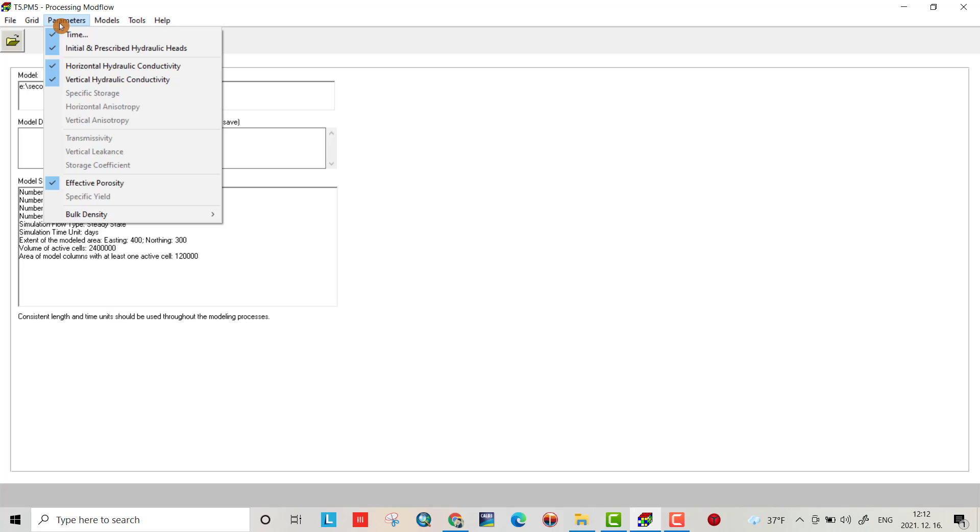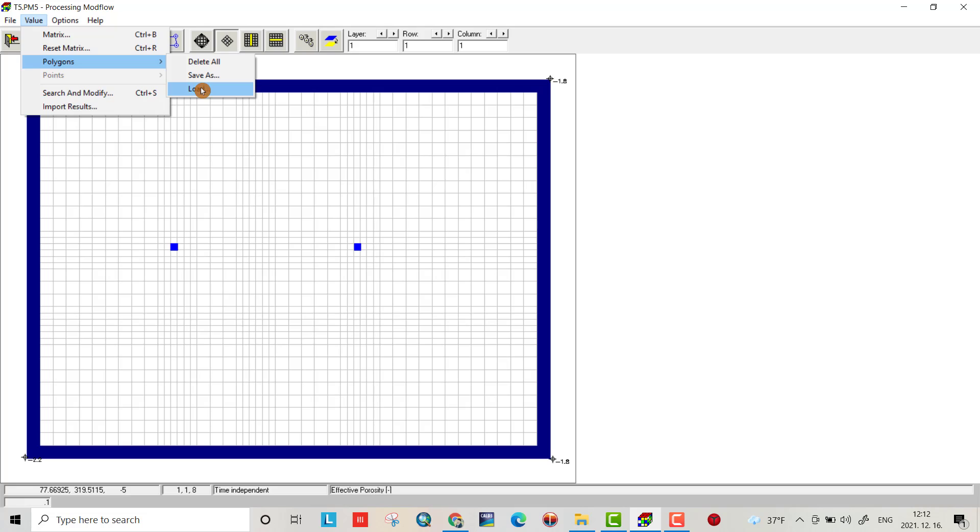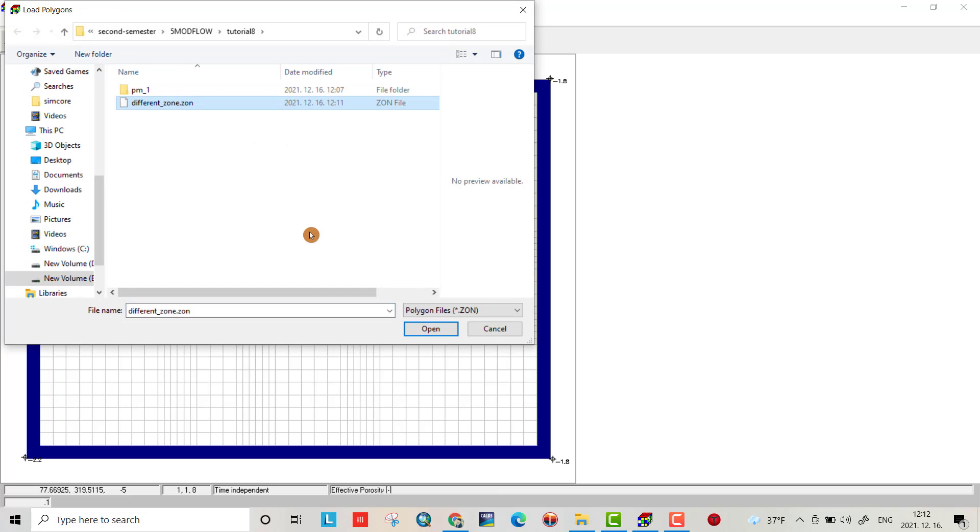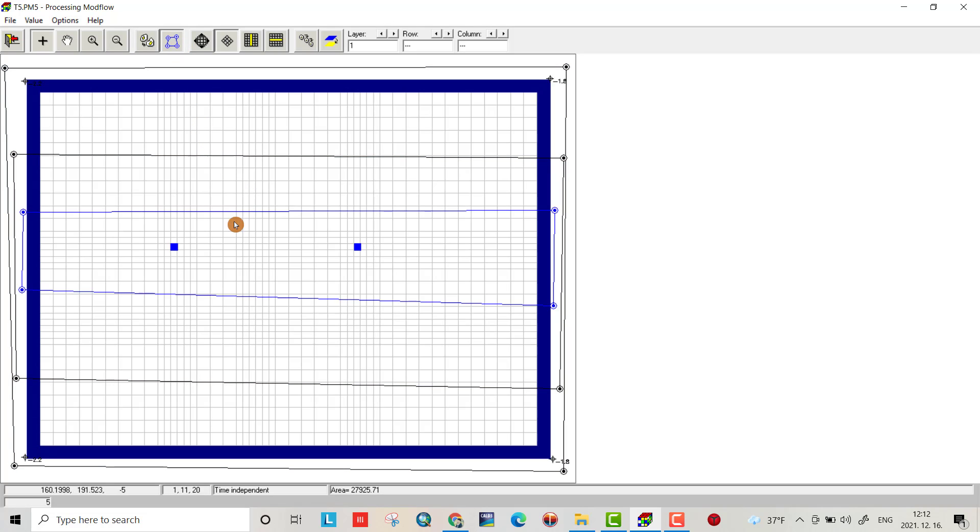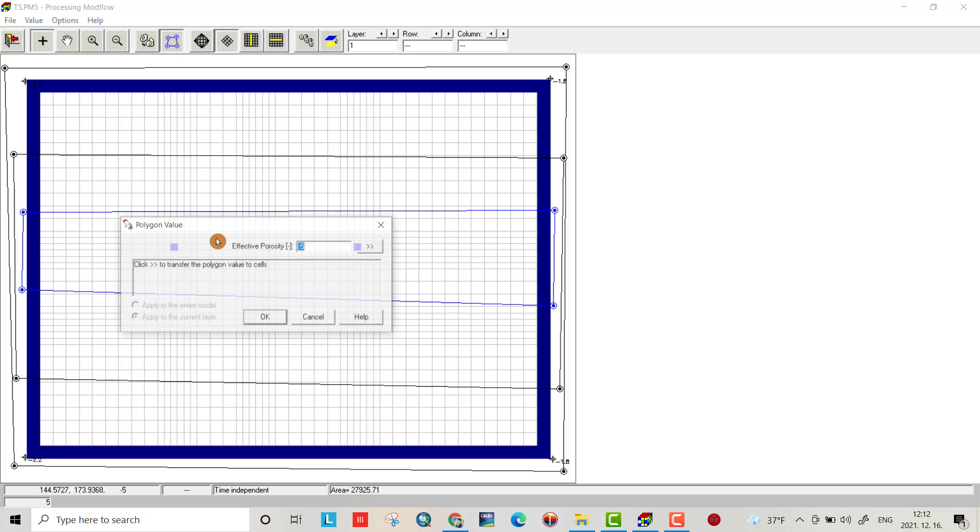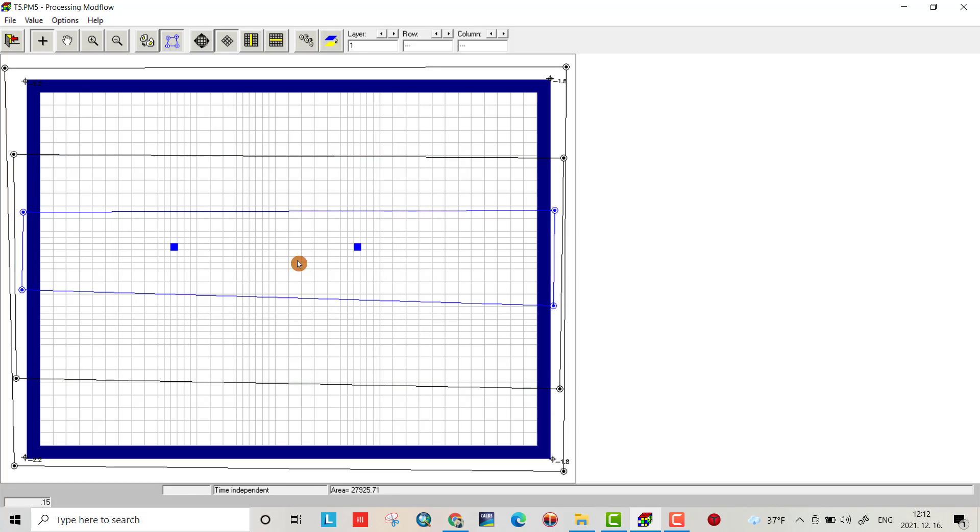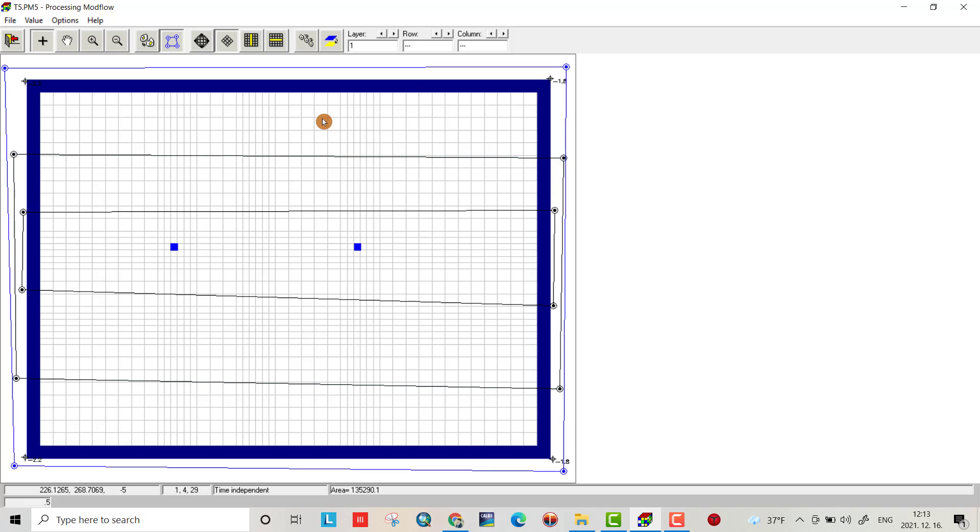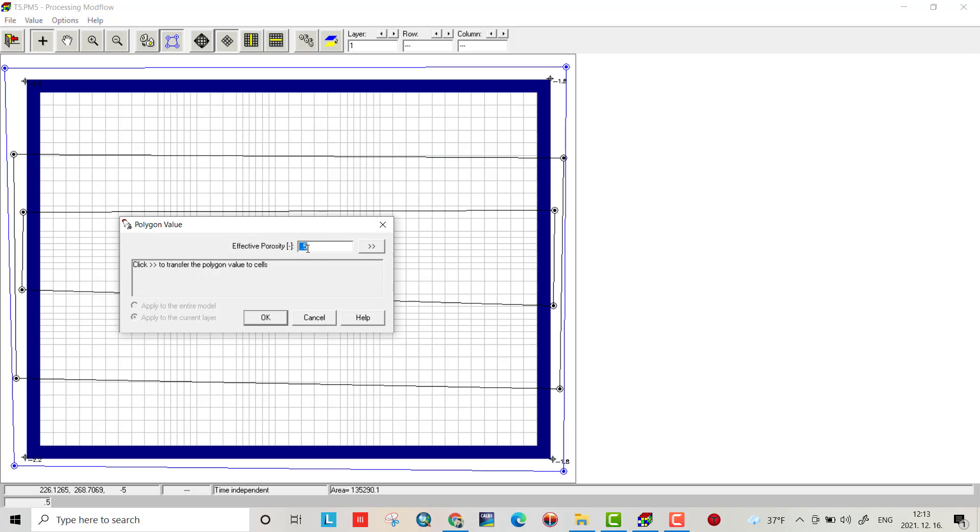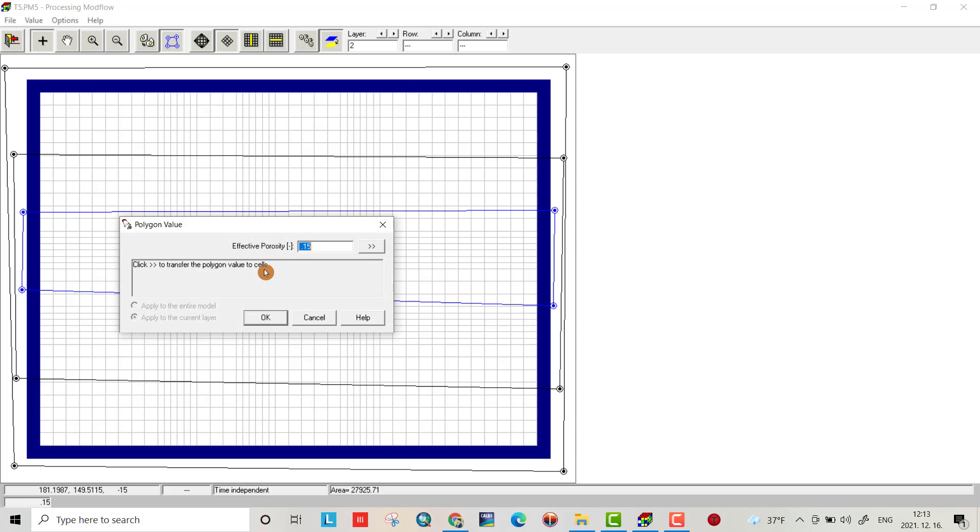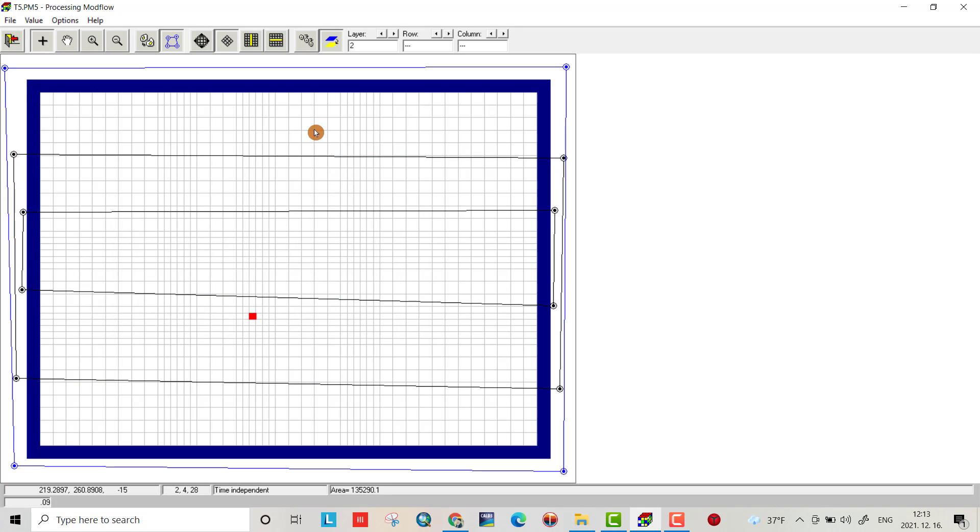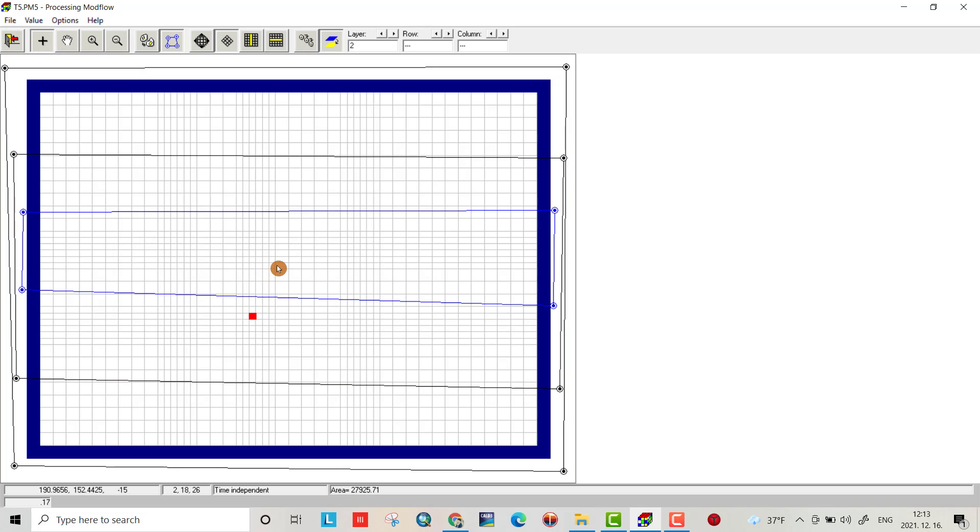This time, effective porosity. Go to value polygon, load polygon, select different zone, and make it active. For example, effective porosity will be 0.15 here, this one will be 0.1, and this one will be 0.9. Copy to the second layer. This time let them be 0.17, 0.12, and 0.1. We're ready.